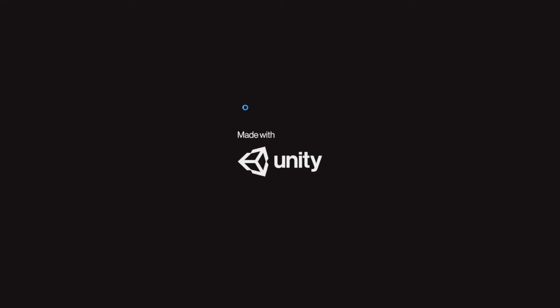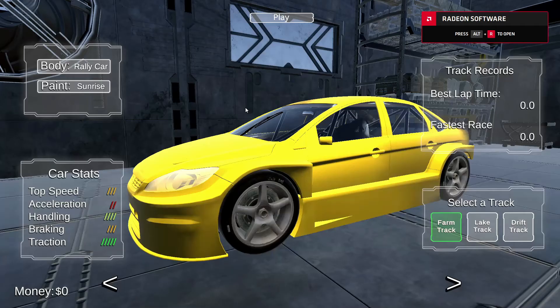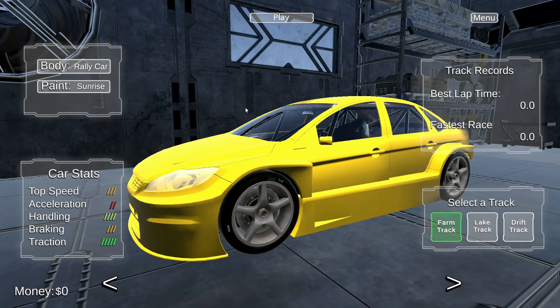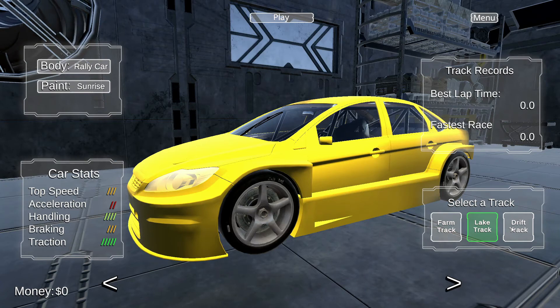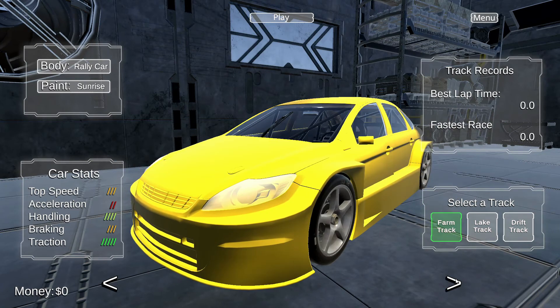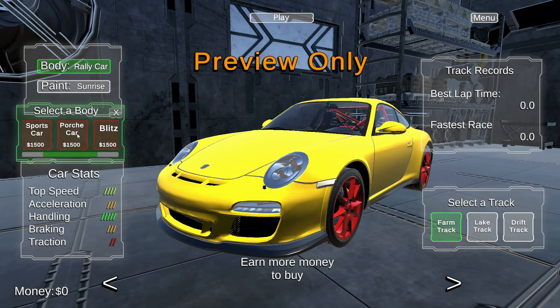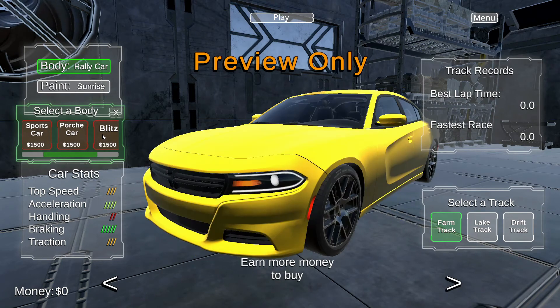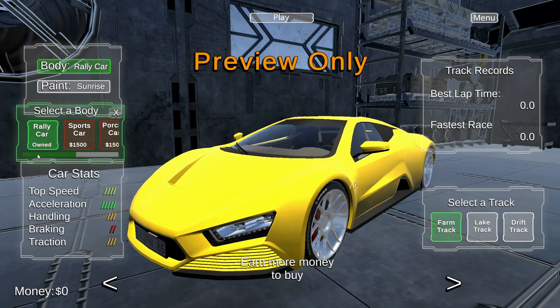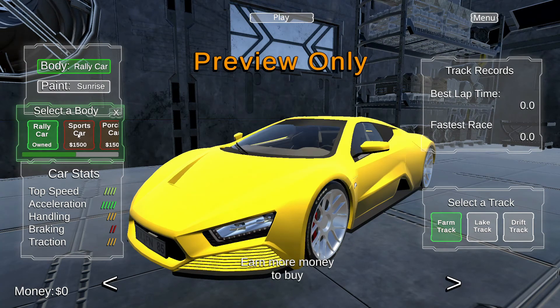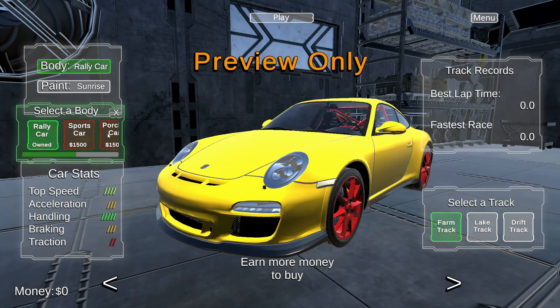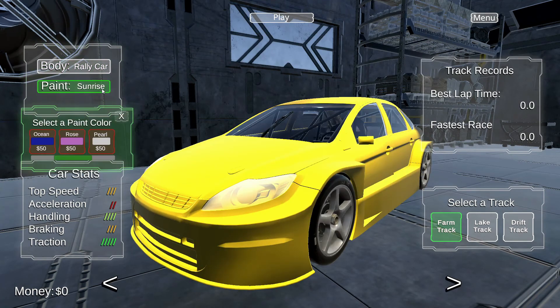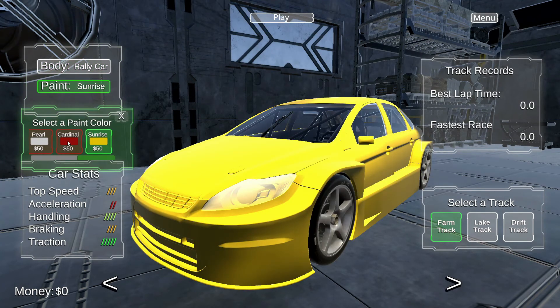After taking this step and rebuilding the game for Windows, you can see it's identical to the editor version. My money is reset to zero, which is the initial value. If I open up the car body selector, now the cars I can't afford are in red. My preview only works as it should, and the paint color selector operates as well.